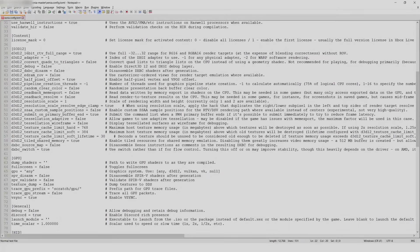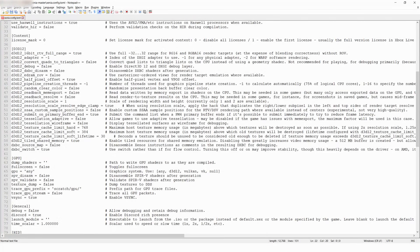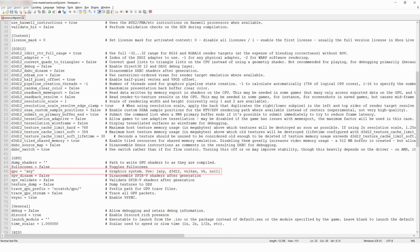Continuing down to the GPU section, you can change the graphics API by modifying the GPU line. Vulkan is still very much a work in progress, so it's recommended that you stick with Direct3D.